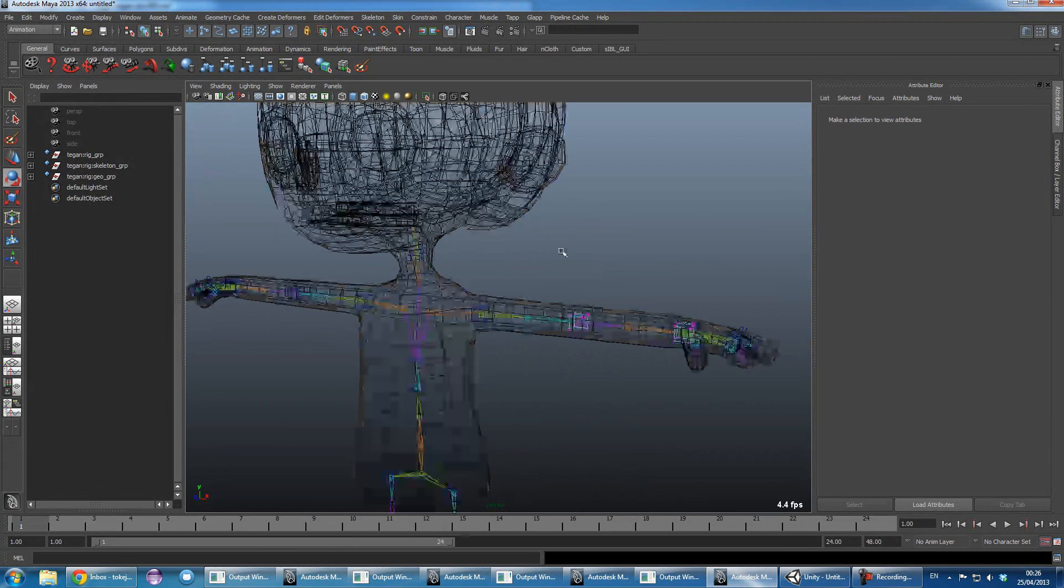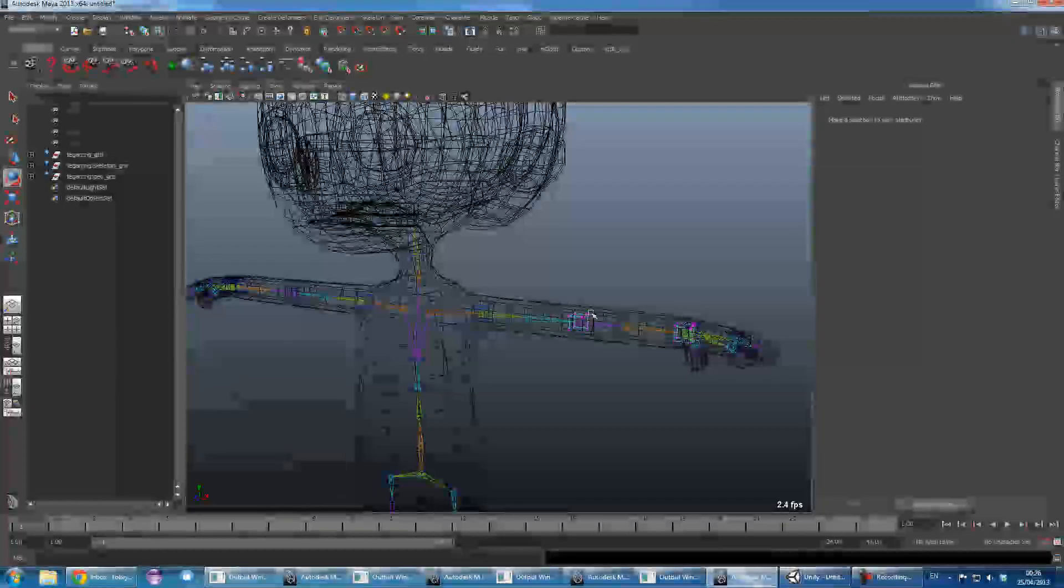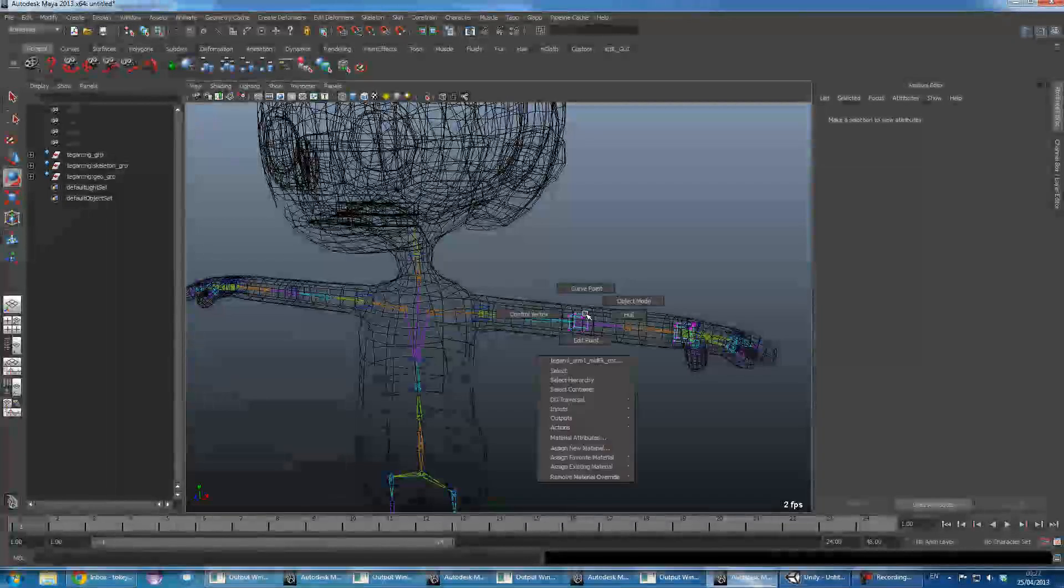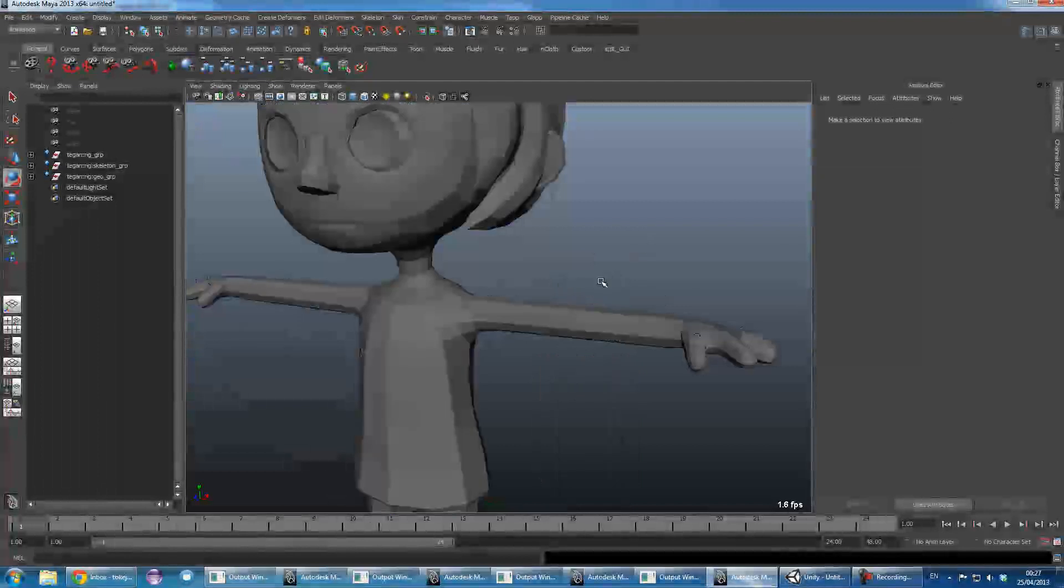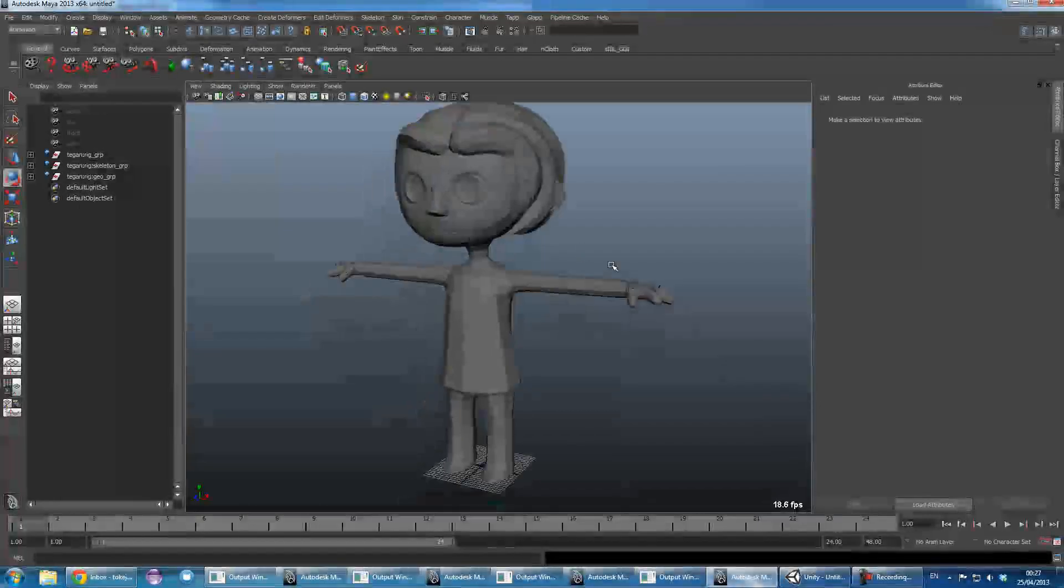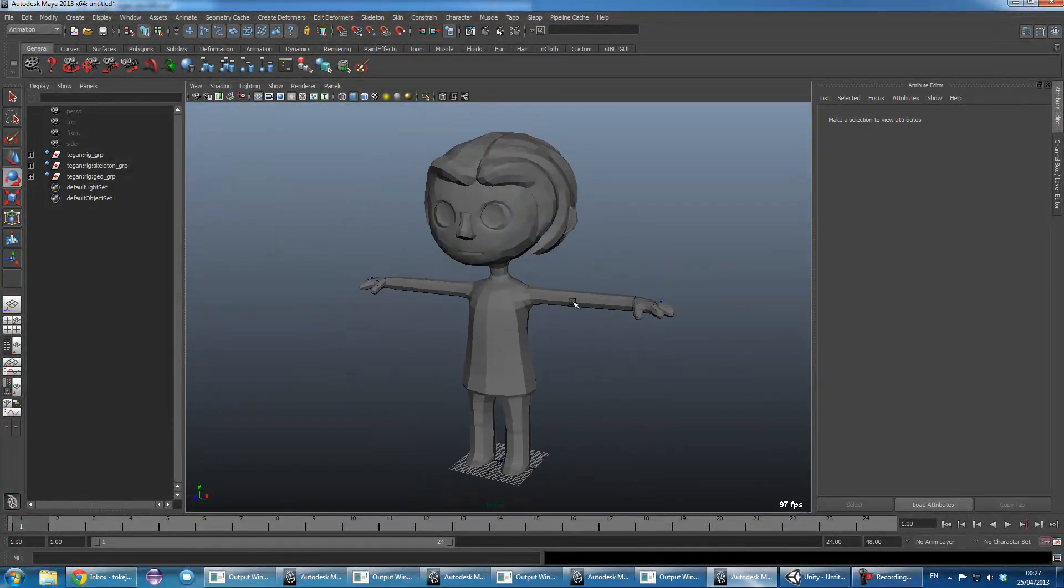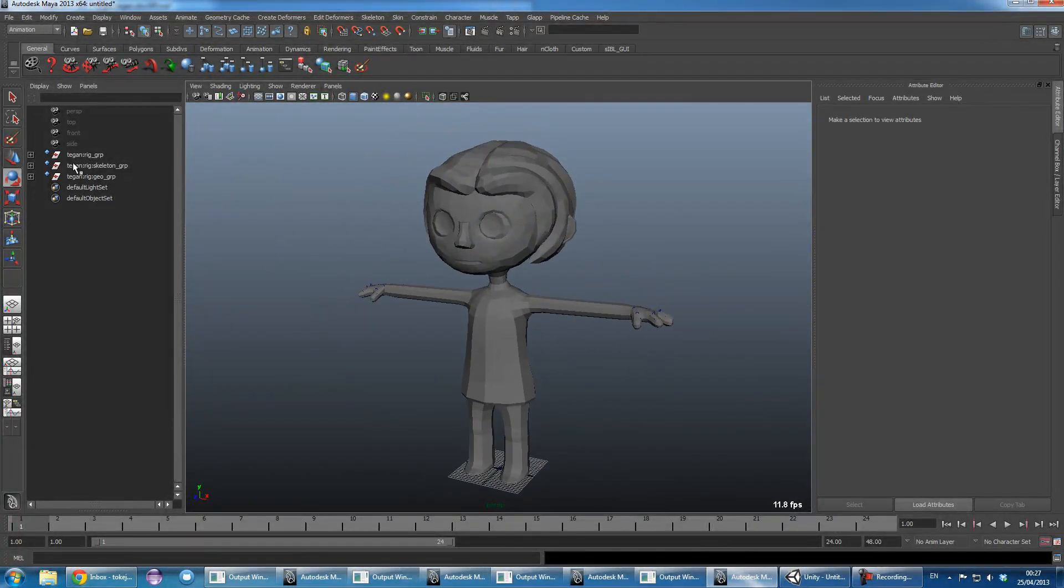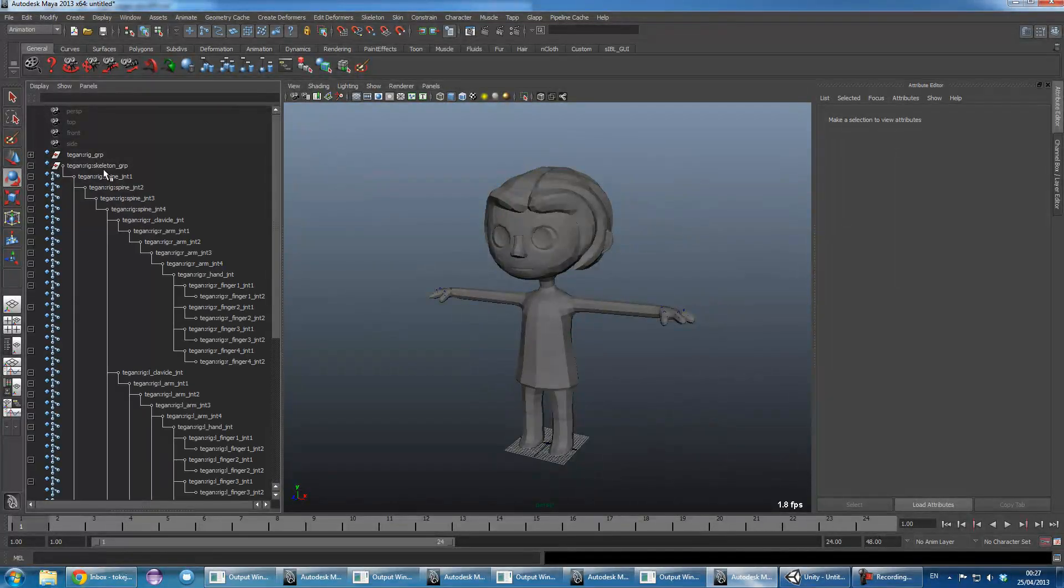Now what we need to do now is actually to bake down the animation onto the skeleton joints here.